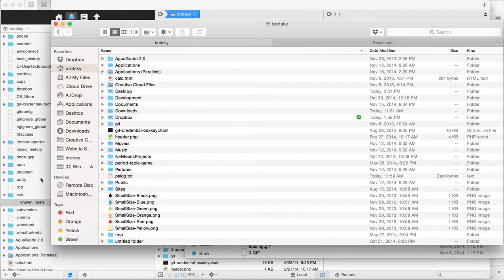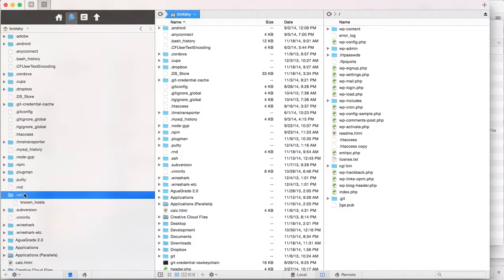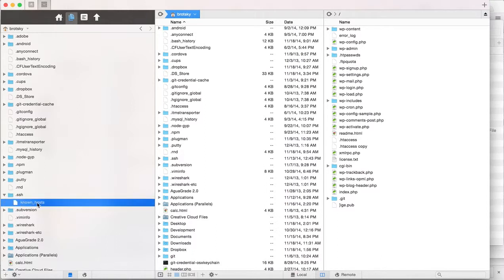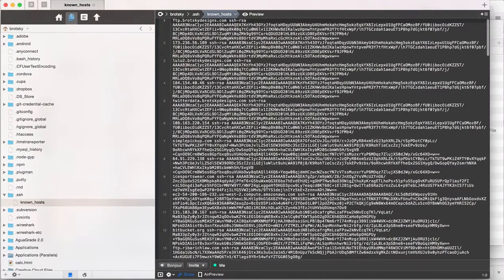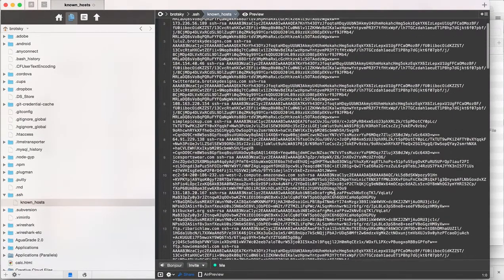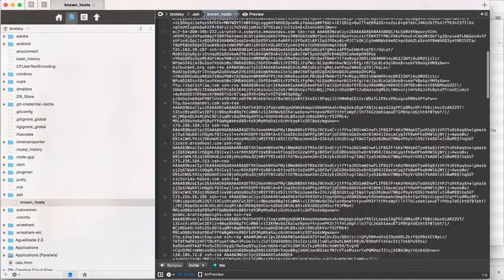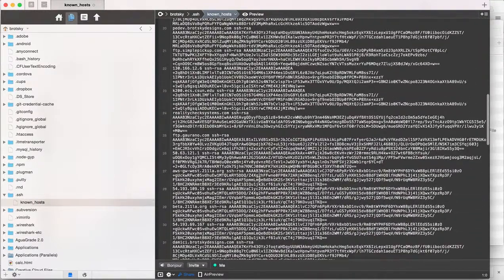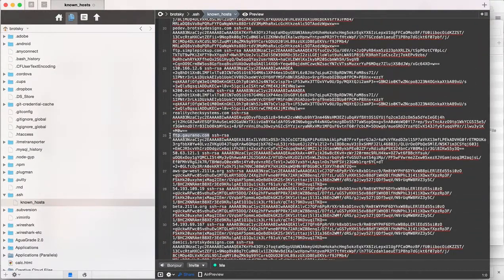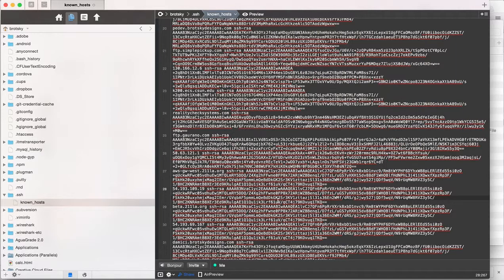What we're looking for is the .SSH folder. Go into it and open known_hosts. Look for the host you're trying to connect to—let's say ftp.whatever. You can literally just copy that line, delete it, and you're good to go.